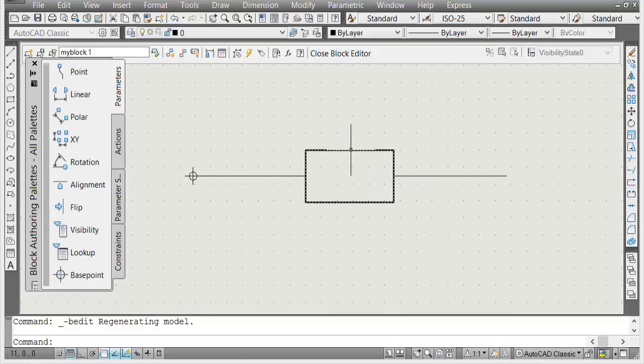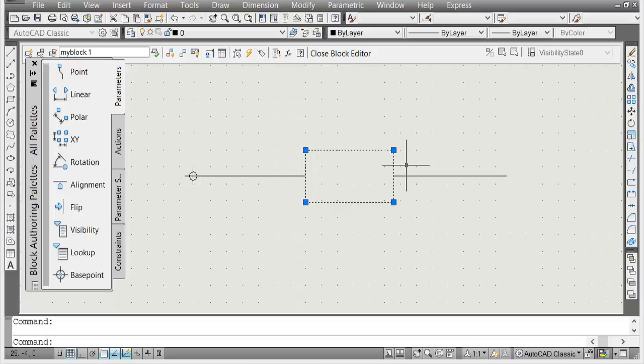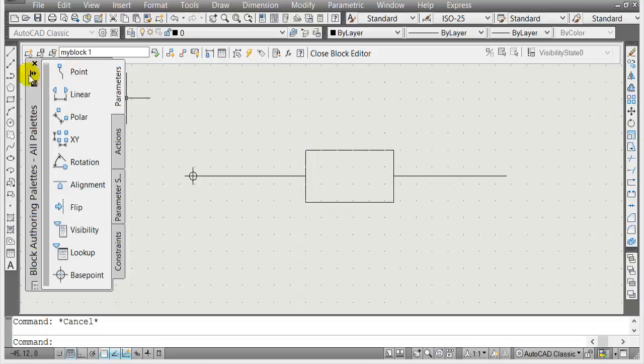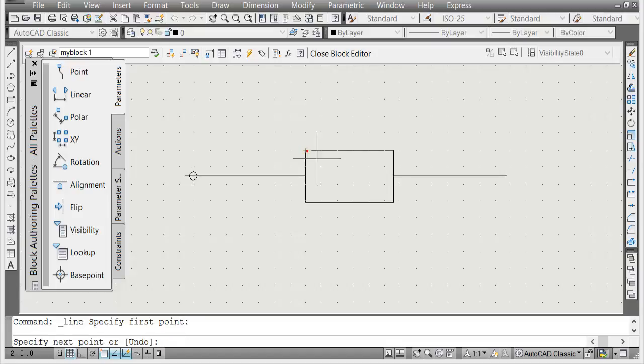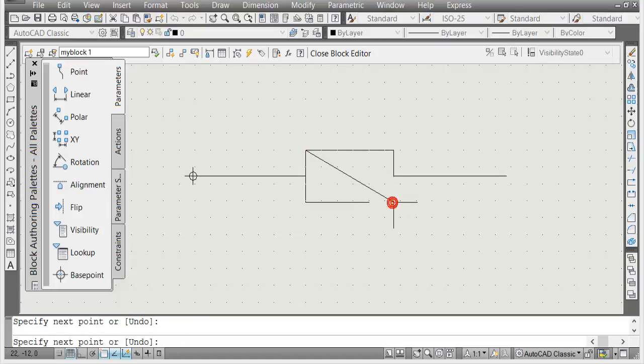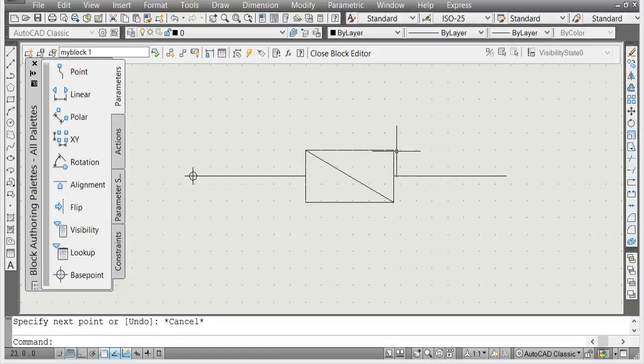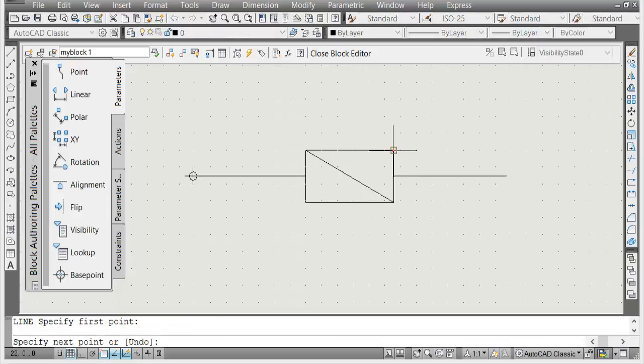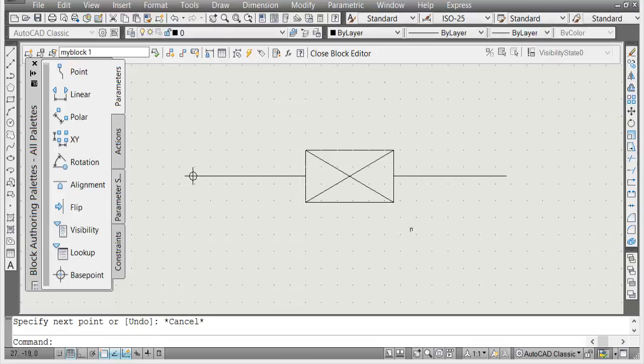Now let's say you're going to redefine this or do some changes. For example, I'm gonna create a diagonal line from here to here, and then I'll make another one from here to here. Hit escape.